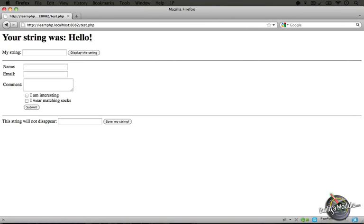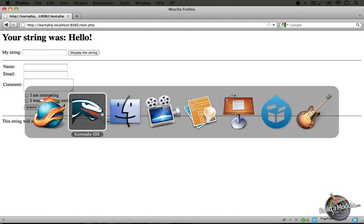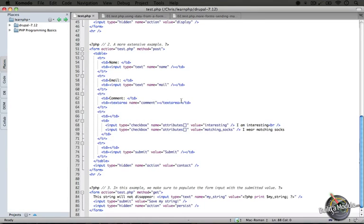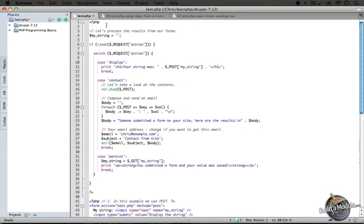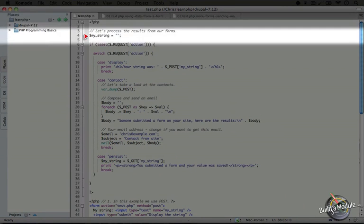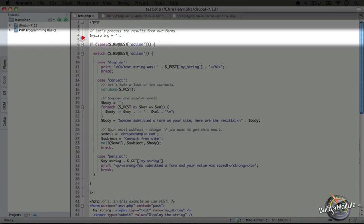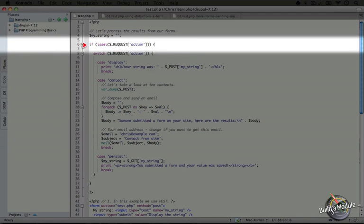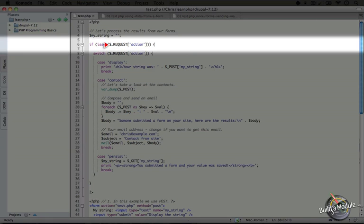Now let's go back to the PHP and explore what happens when this page got re-rendered after we submitted the form. I'm going to go back to the code and scroll up to the top. Let's start here with the opening PHP tag. We establish our myString variable and then we're checking to see if the action variable is set in the request array.